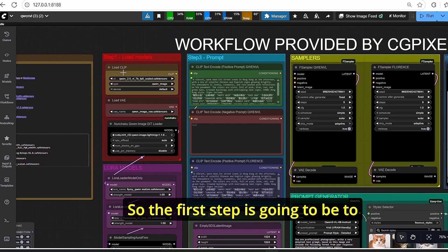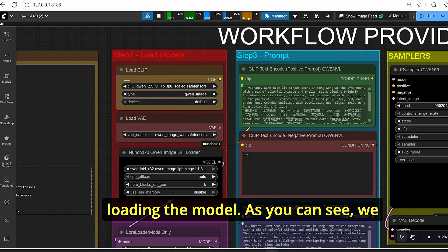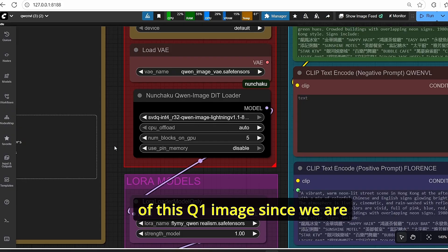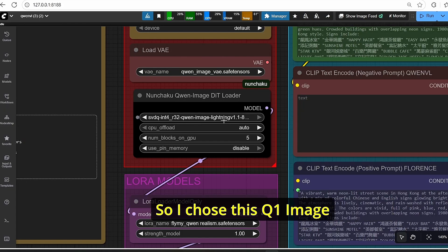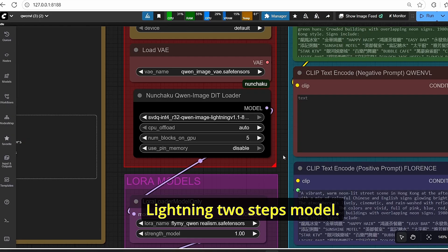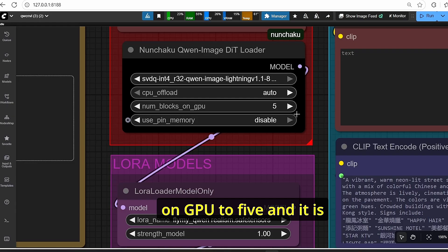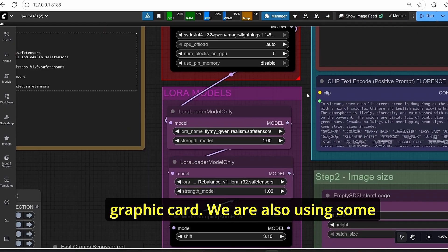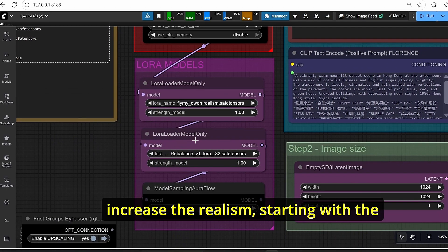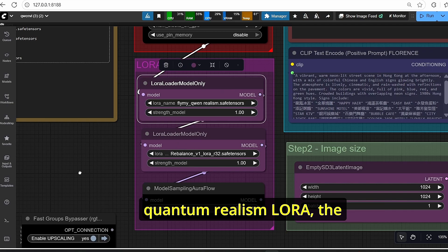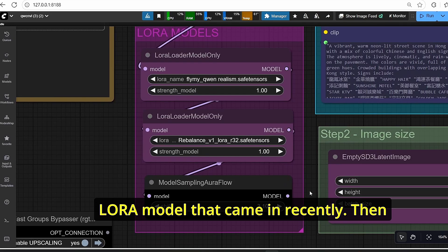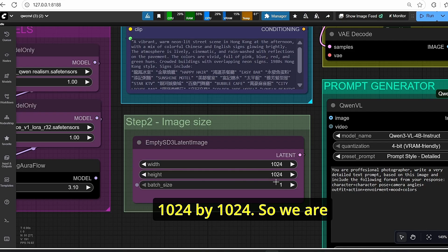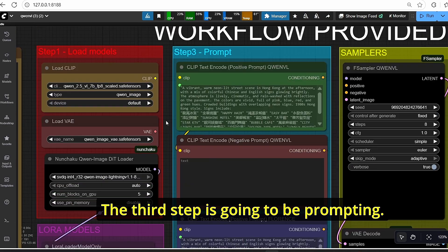The first step is loading the model. We have the CLIP and VAE nodes for the Qen image. I'm also using a Nunchaku version of Qen image since we are generating images, not editing them — specifically the Qen image Lightning two-step model. The number of blocks on GPU is set to five, optimized for my GPU, so you can adjust based on your graphics card. We are also using some LoRAs to increase realism: the Quantum Realism LoRA, the Rebalance LoRA, and others. The resolution is set to 1024x1024 for square images.